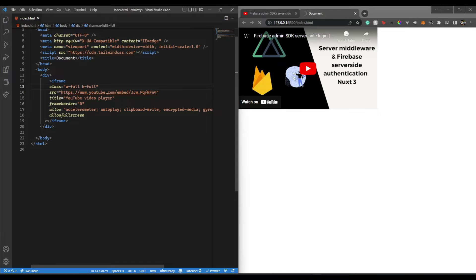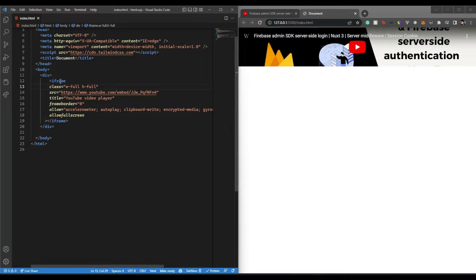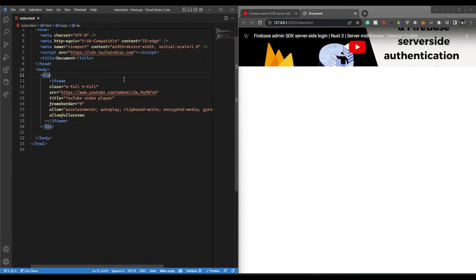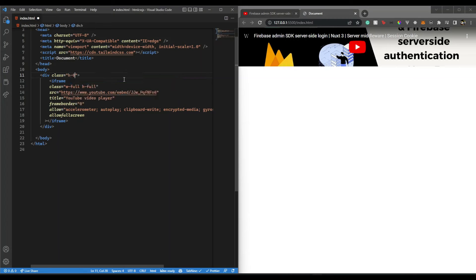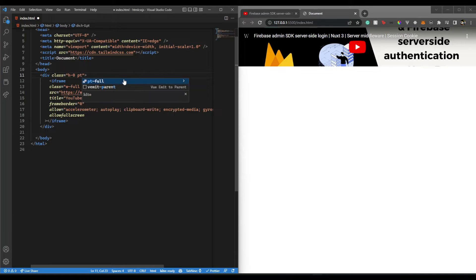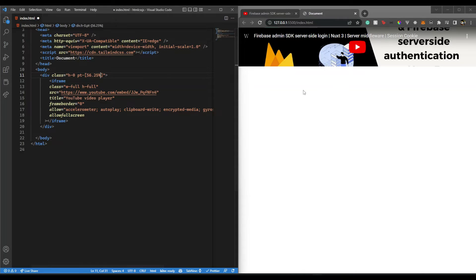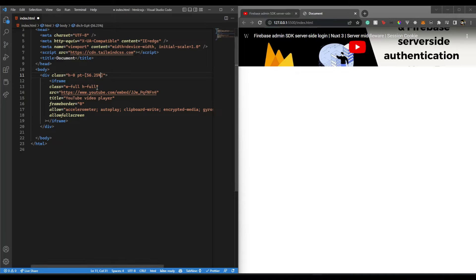Now what we're going to do is give it a class where the height should be zero, and then there will be a padding-top of 56.25 percent. This value is just to keep the aspect ratio of 16 to 9.